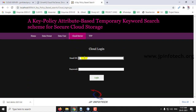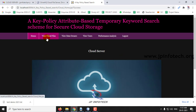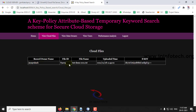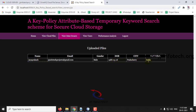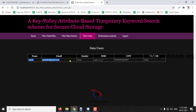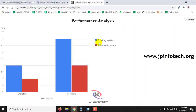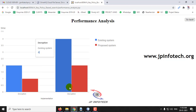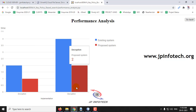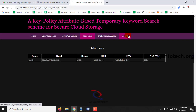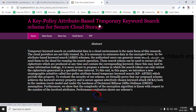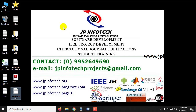Now log out and go to the cloud server login. Here you can see View Cloud Files — all files available in the cloud. View Data Owner — all data owners with their details. View Users — names, email IDs, gender, city, country. And finally the performance analysis section with a static graph showing encryption and decryption time, demonstrating that the proposed system takes lesser time compared to the existing one. This is all about the project — Key Policy Attribute Based Temporary Keyword Search Scheme for Secure Cloud Storage. Thank you.